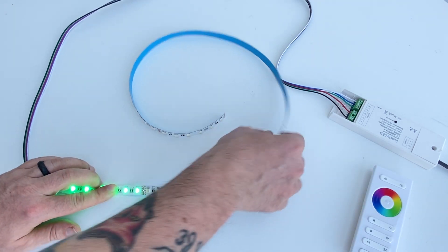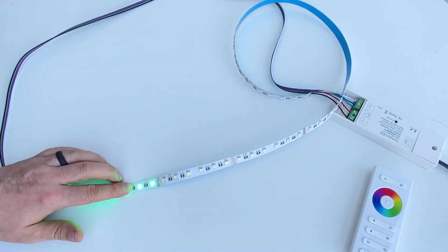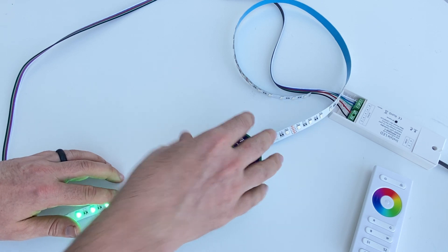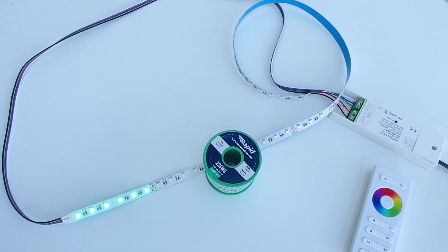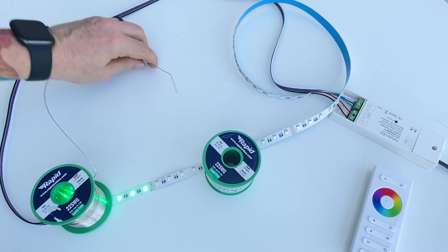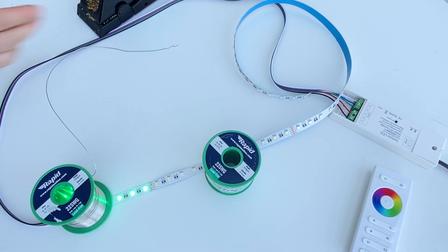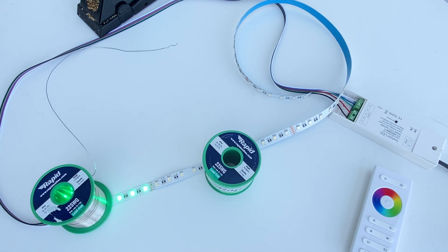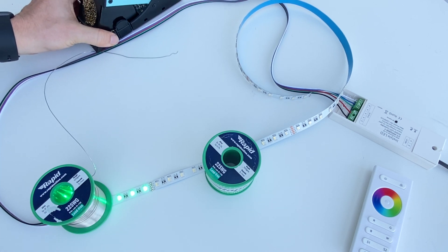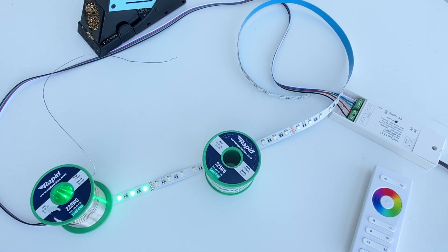So I'll just shift that out of the way. I'm just going to straighten this out. Now for this I'm just using my normal soldering iron. I'm just going to wait for that to heat up.